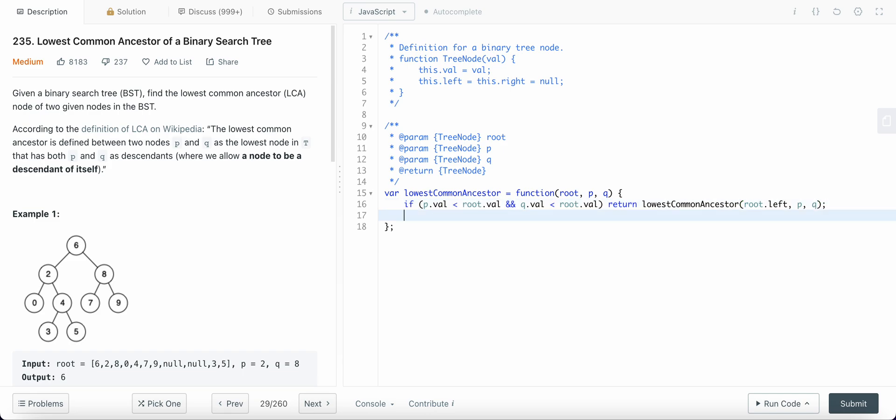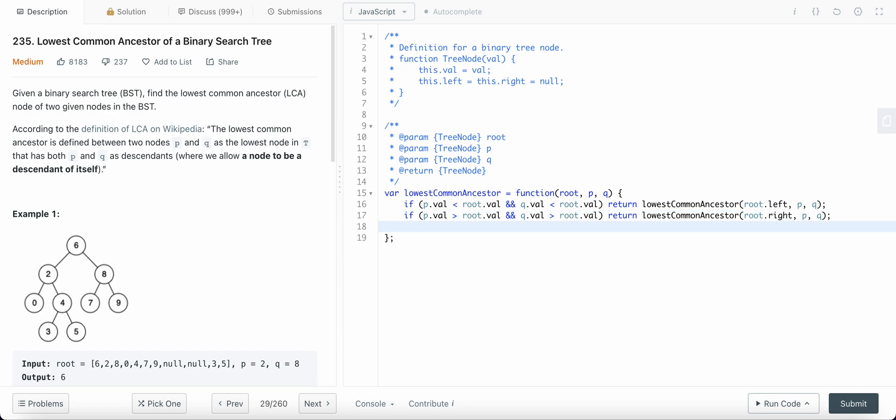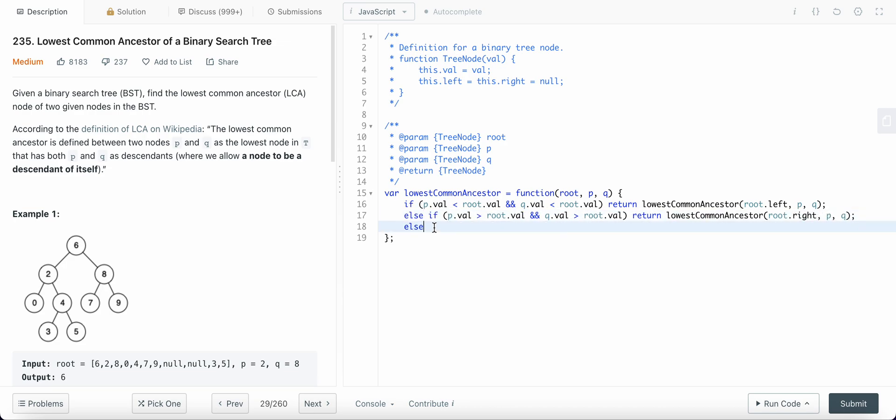What if P and Q are greater than the root, then we are going to go to the right. Return root dot right comma P comma Q else. So I need else if here, else we have found our solution. So that is where we will return our root.